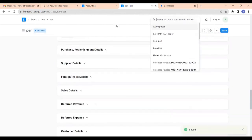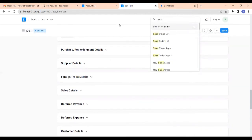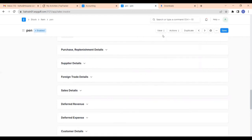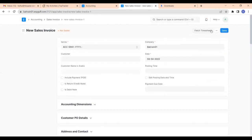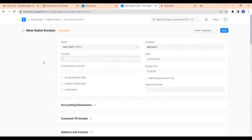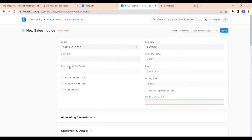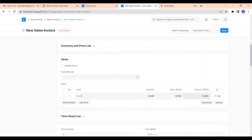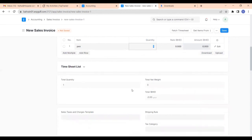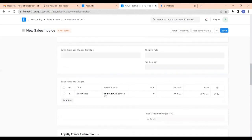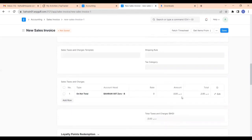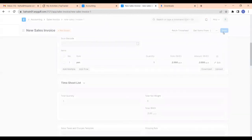Now we can make a sales invoice. I will select the item pen, give the quantity as 1 and rate as 2. Since the Bahrain VAT rate is 0, the tax amount is 0. I'm saving this and also submitting.